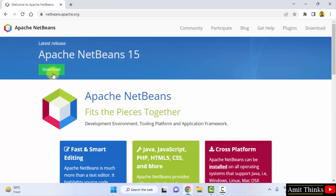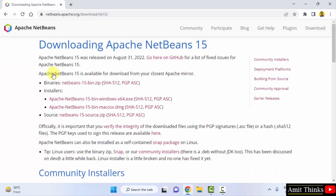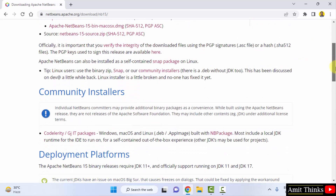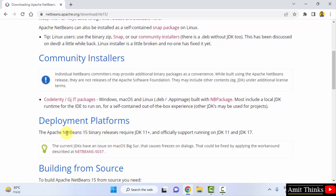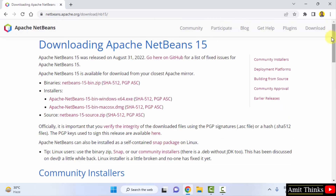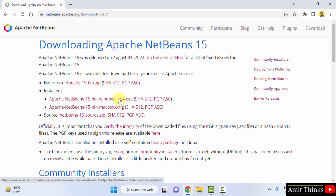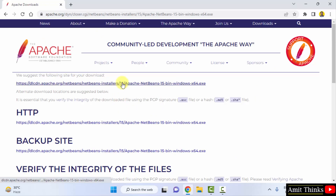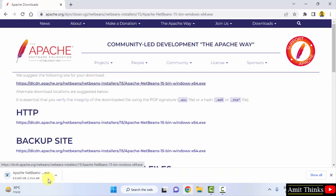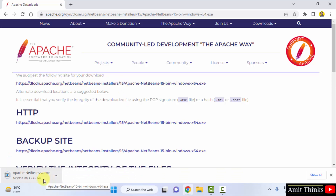Click on Download. You can see NetBeans 15 is visible, and below that it states that NetBeans 15 requires JDK 11 or higher — we already installed Java 19 so we are covered. Now click on the Windows x64 installer to download. The download starts — it is 435 MB. Let us wait a few minutes.